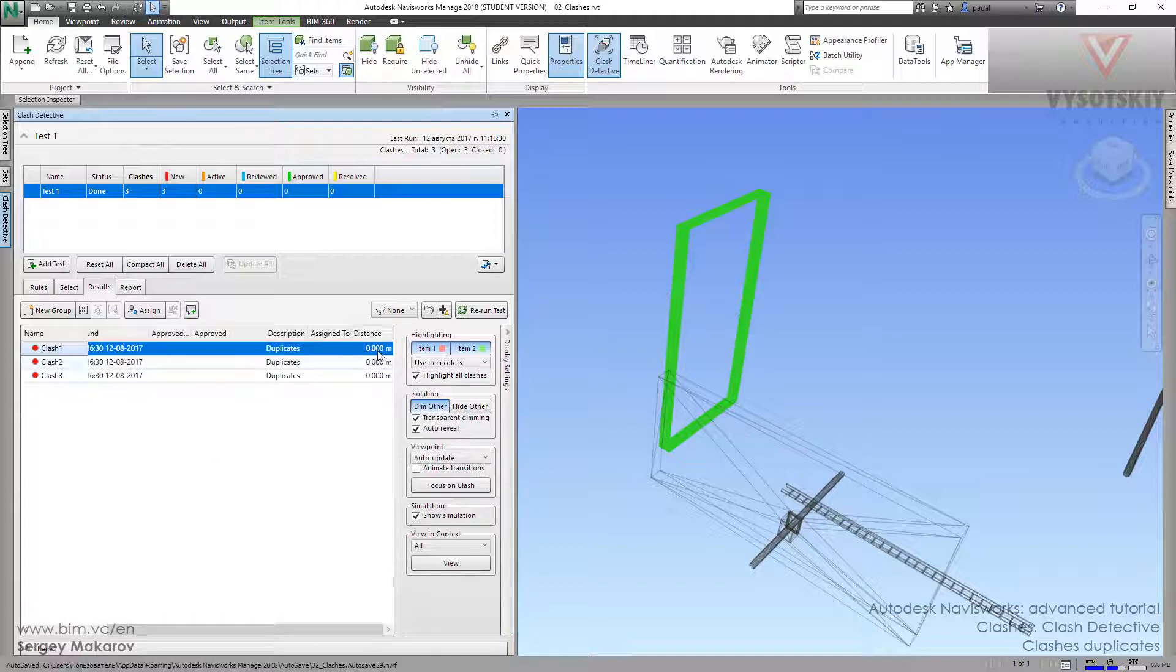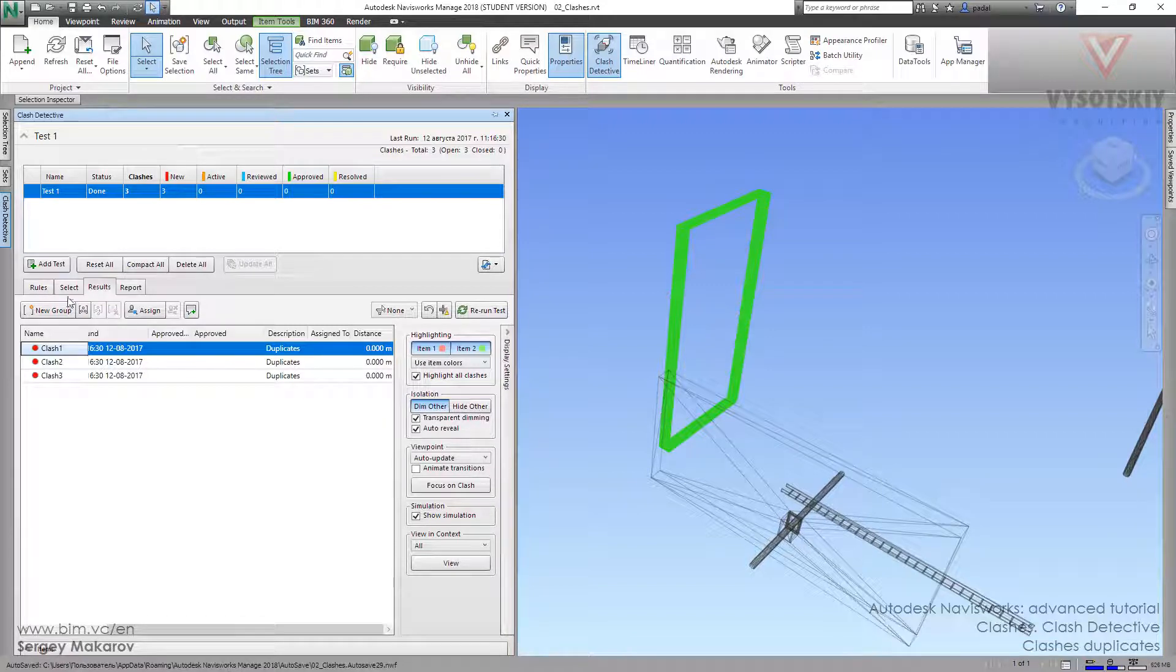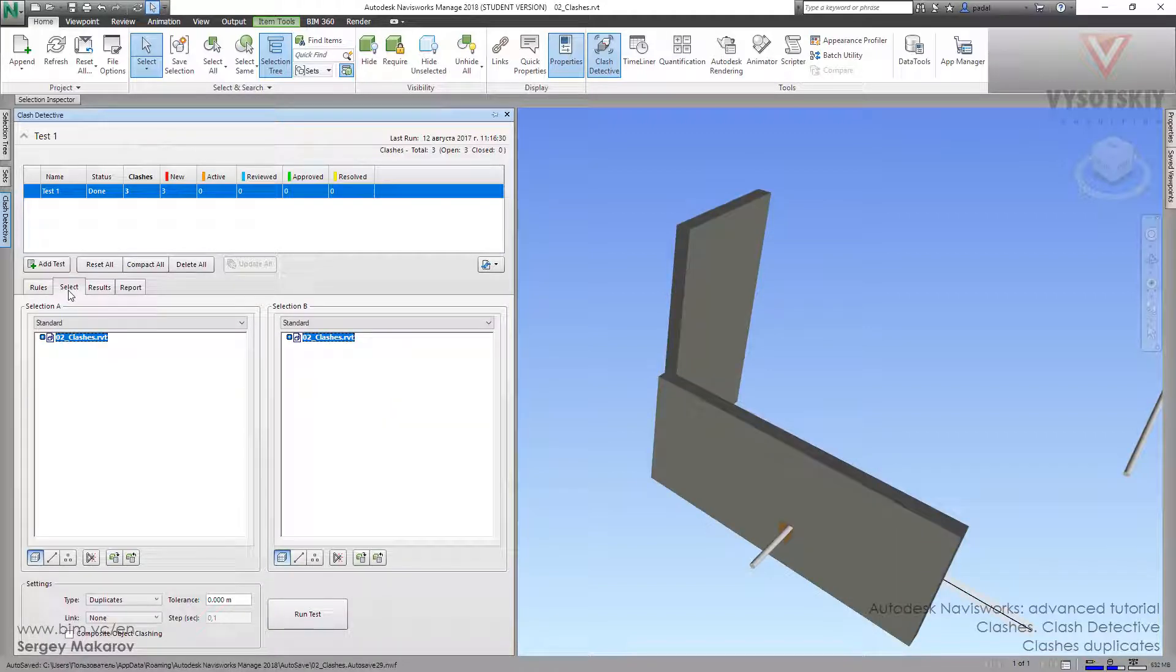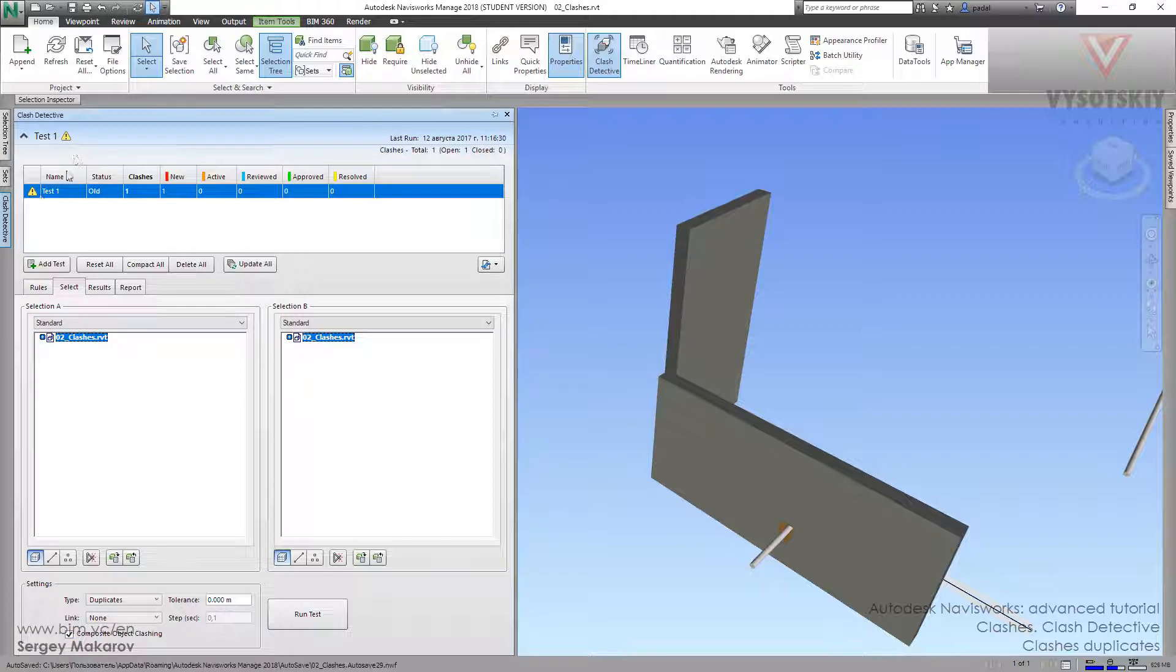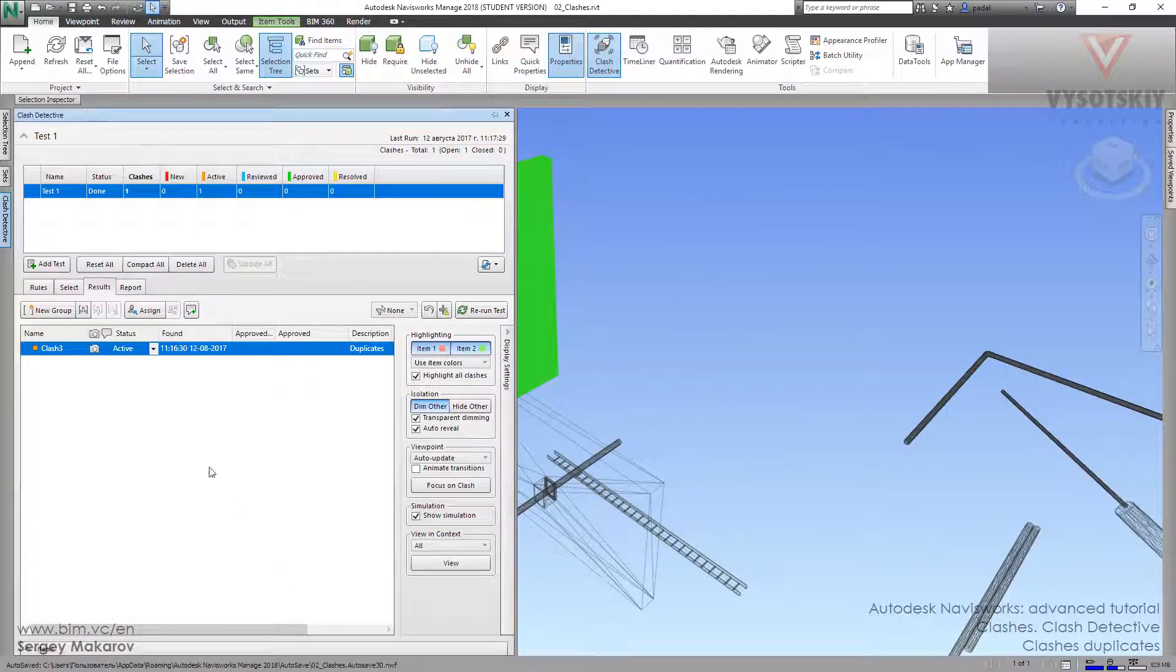The distance between them is 0.00. Let's turn on the composite object clashing and run test. Now something has changed—now we have only one clash.